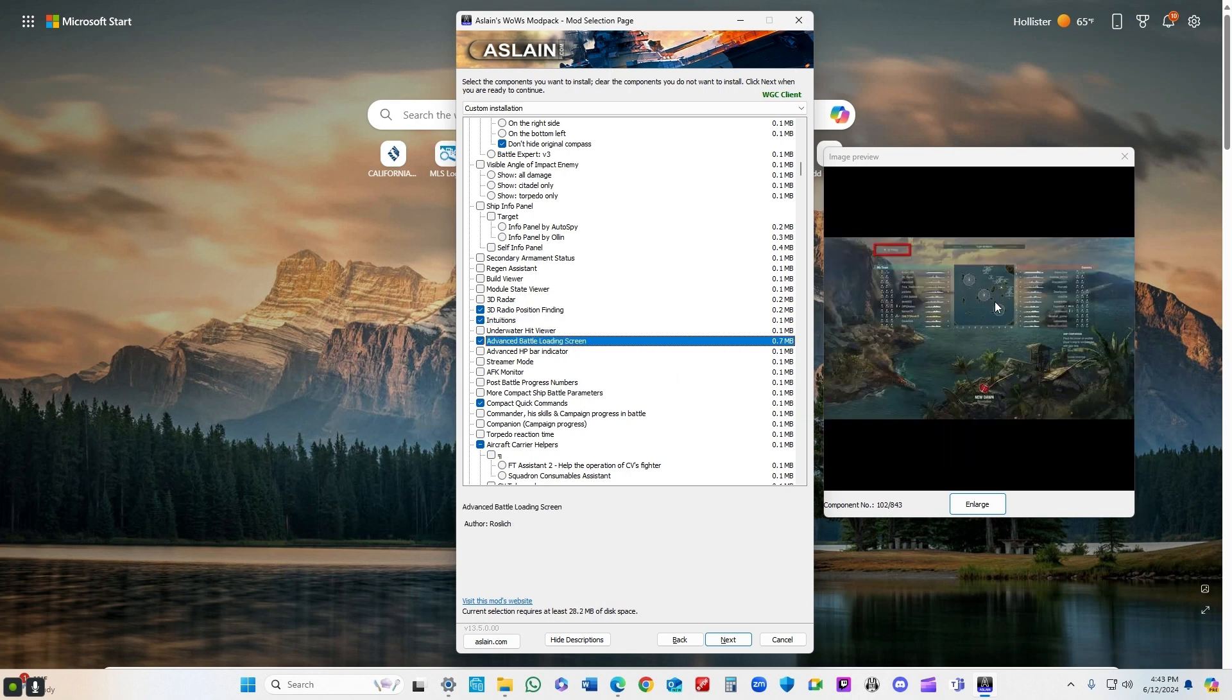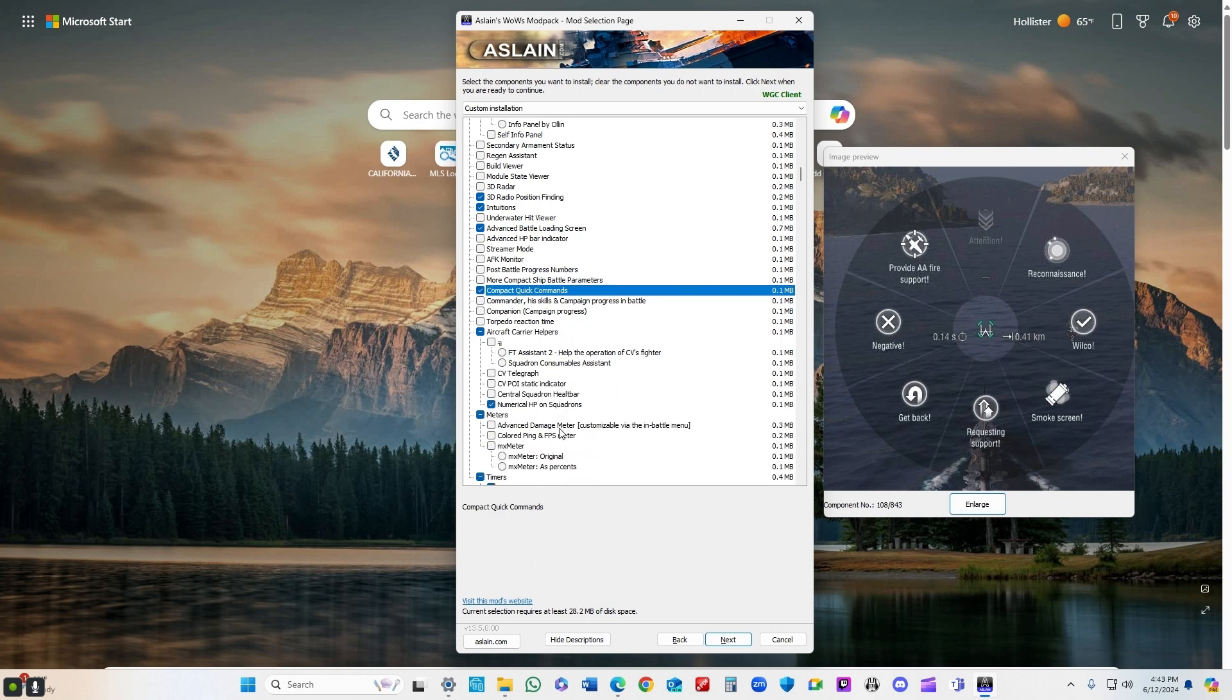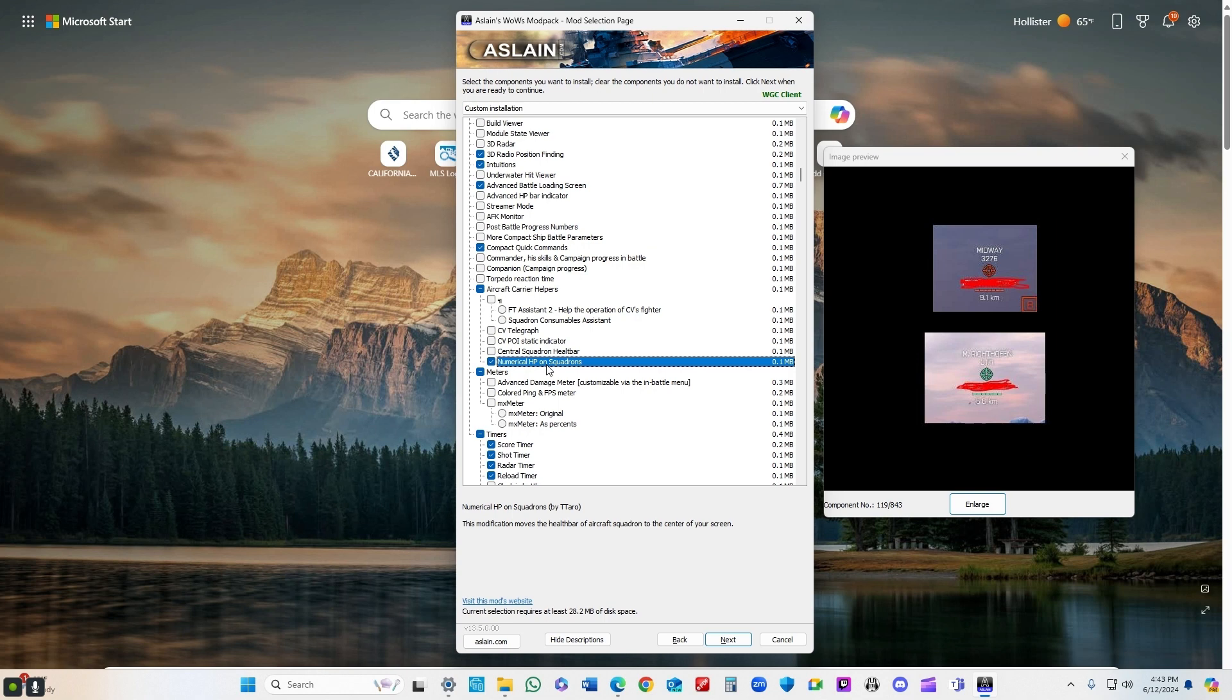Advanced battle loading screen - I really like all the information at the beginning of the match. I can see what my biggest threats are and kind of take a look at where the map is, where I'm at on the map and start making some plans. Quick commands, the compact version I'm sure you're familiar with.